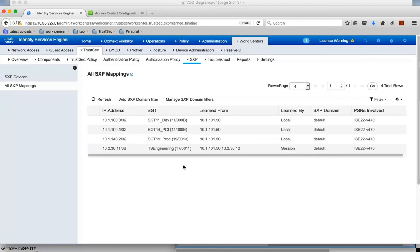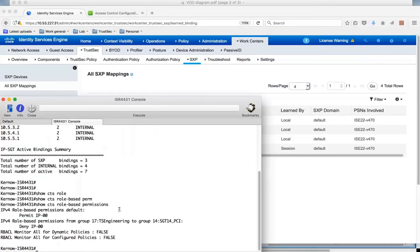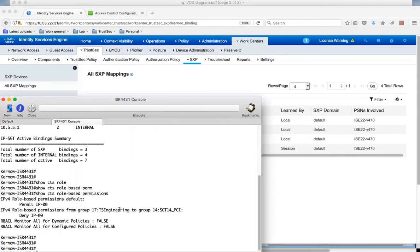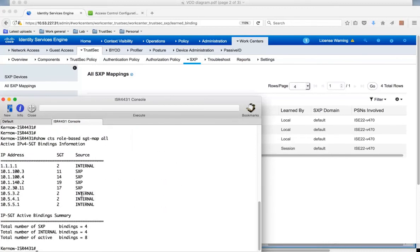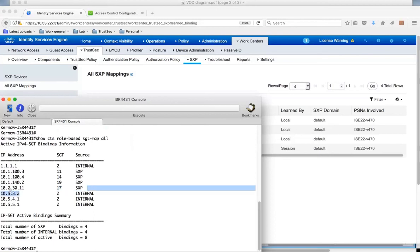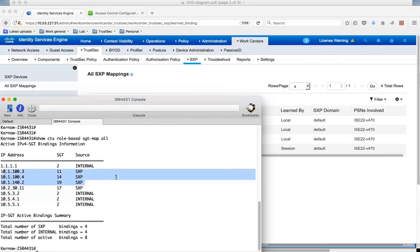Because we've got this connection going down to the ISR 4K, we should have this mapping sent down to the ISR 4K. And there it is. We've got the IP address dynamically learned, plus SGT-17. This is resident now on the ISR 4K. So the 4K now has both the user mapping and the destination mappings for the servers, and therefore we should be able to enforce policy.